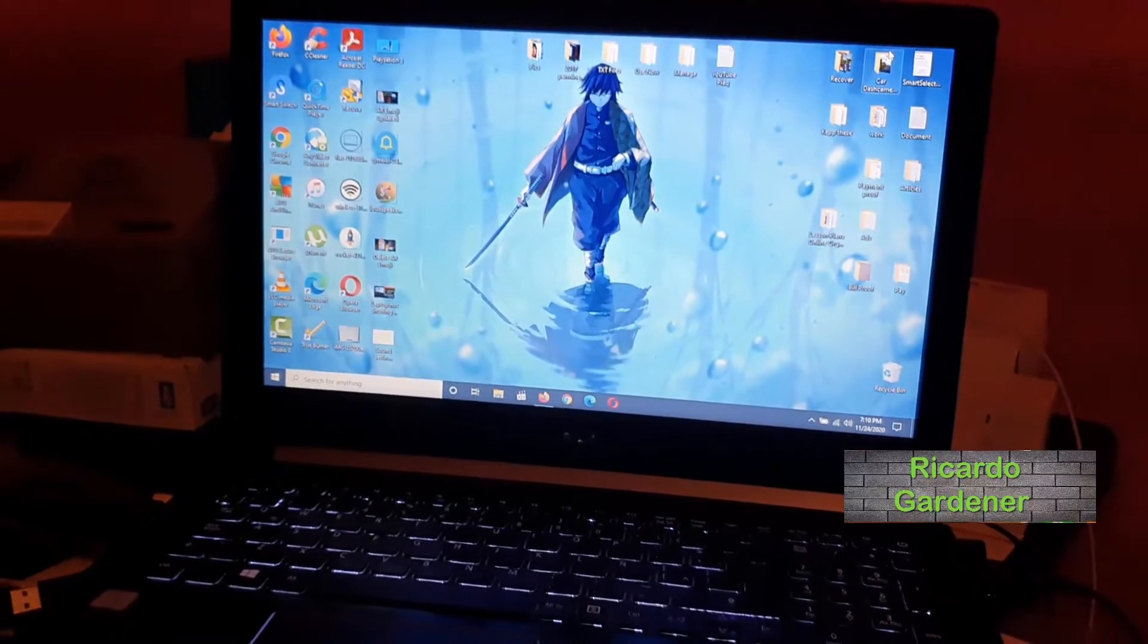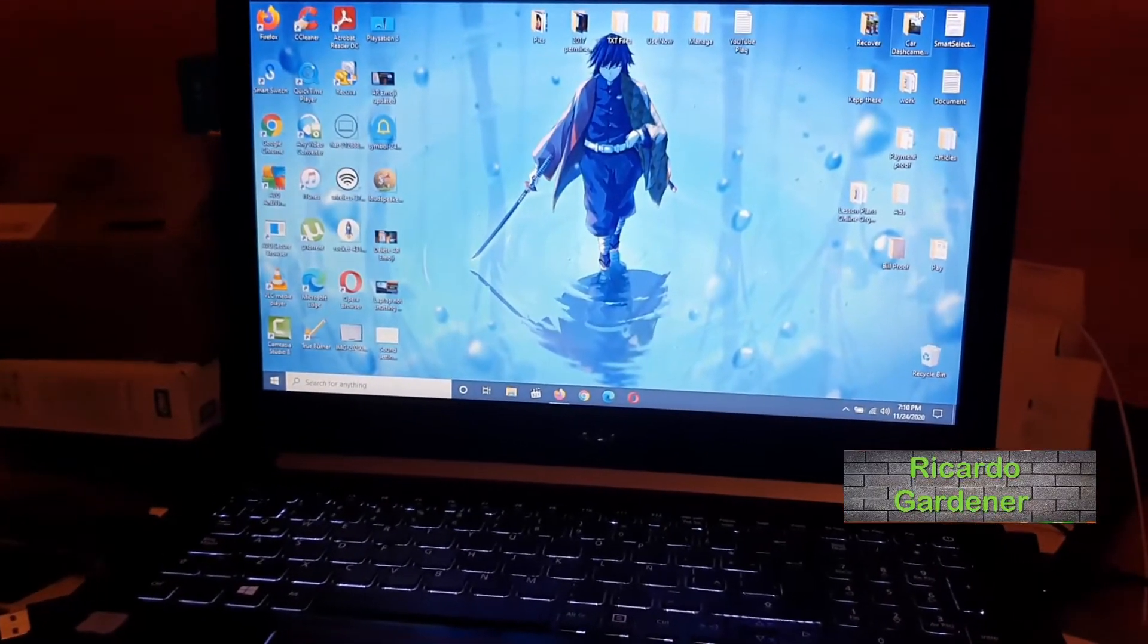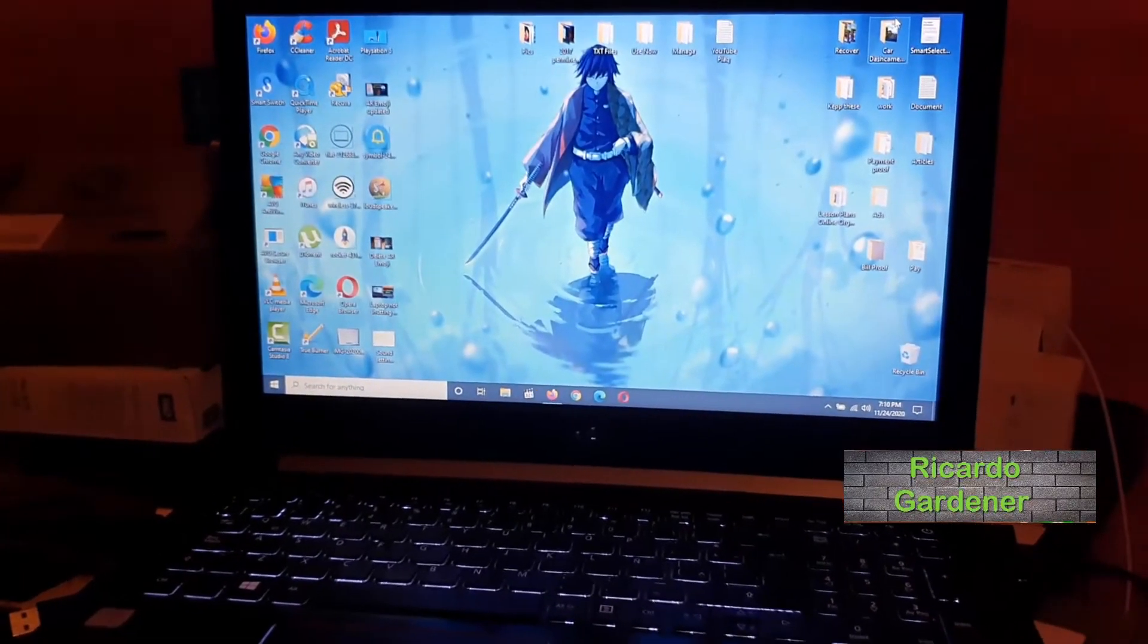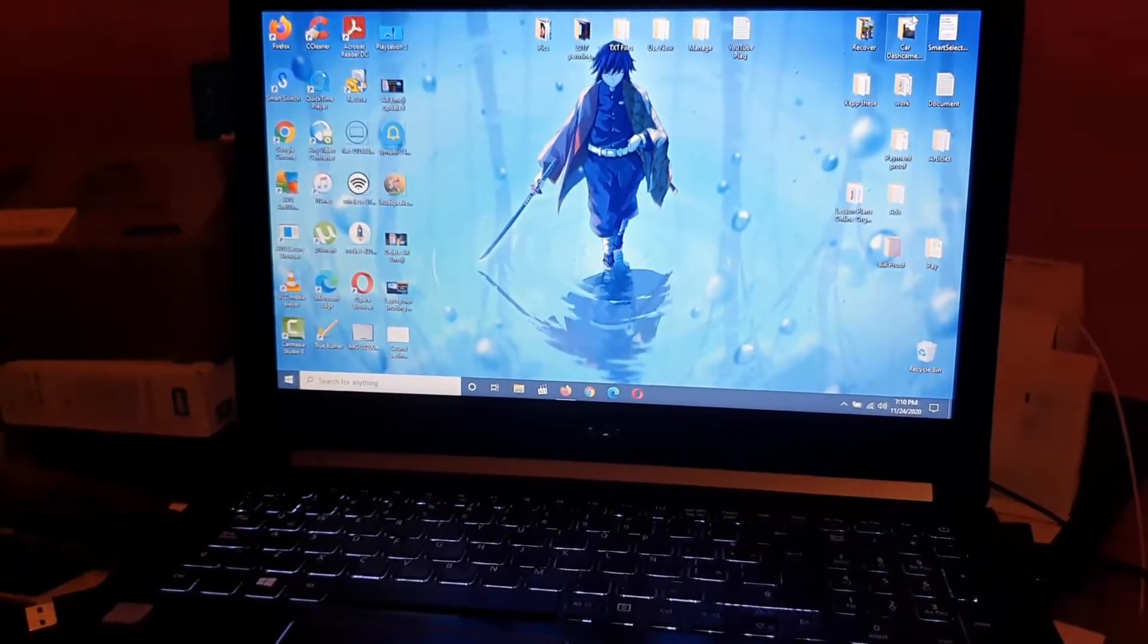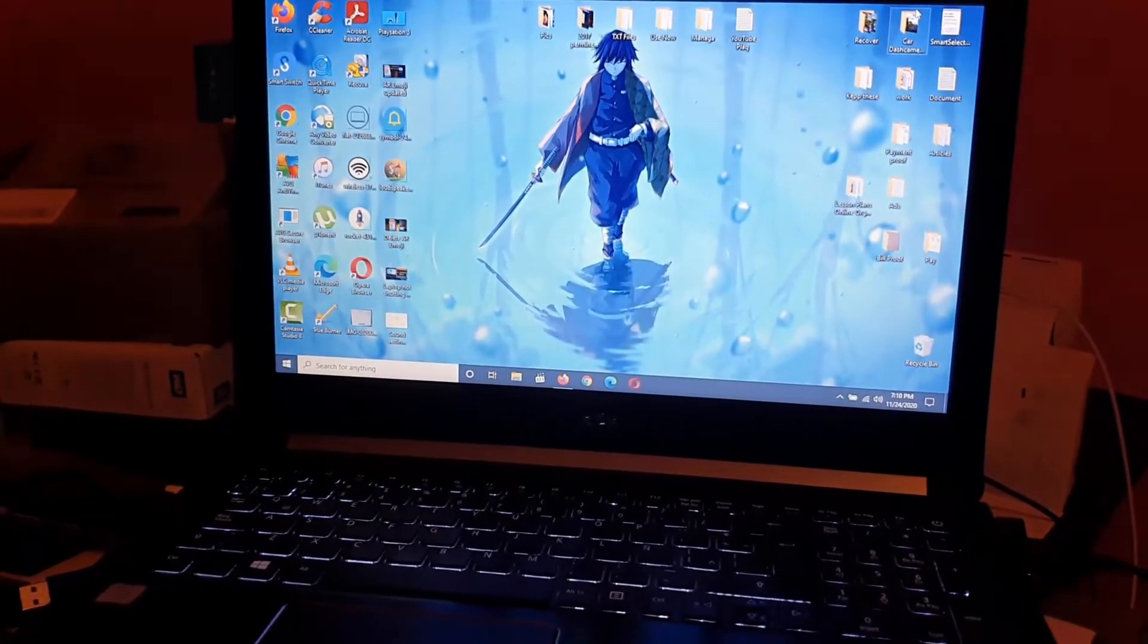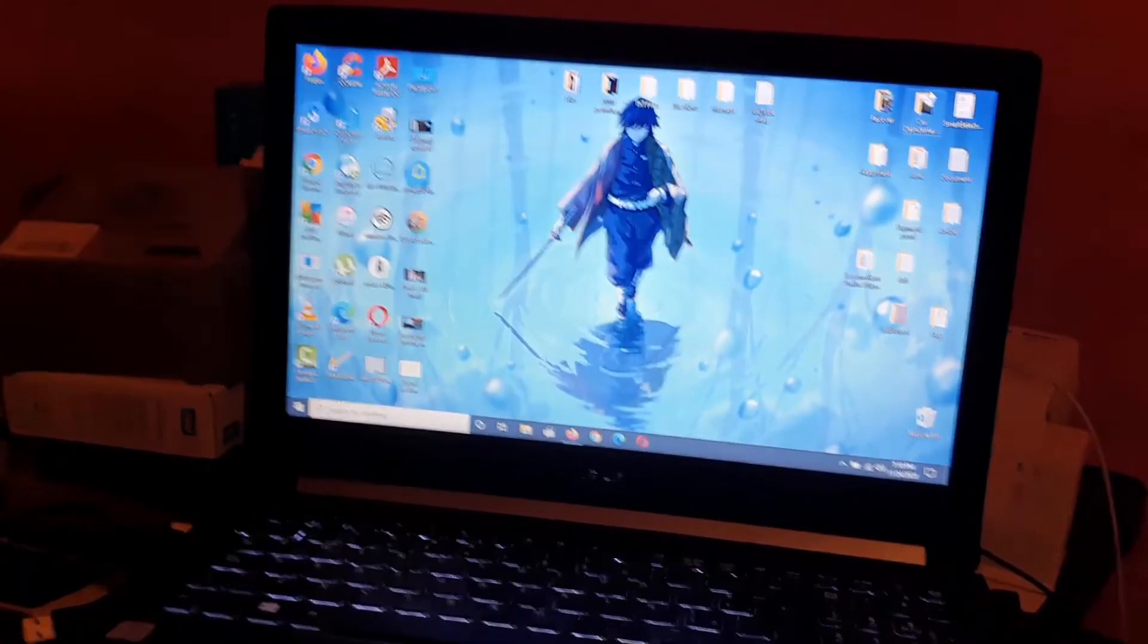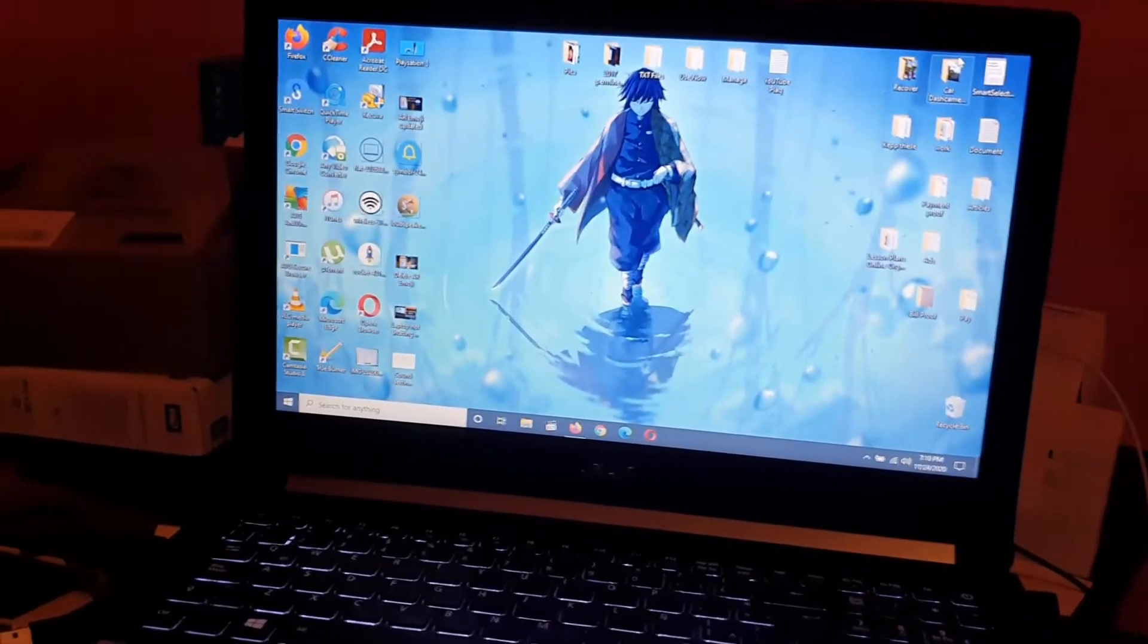Hey guys, Ricardo here and welcome to another blog tech tips. In today's tutorial guys, I'll be showing another laptop tutorial and of course you can see my laptop over here.